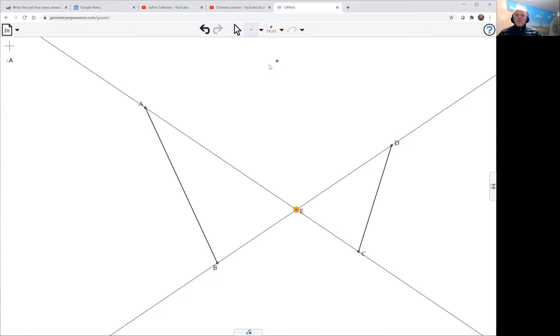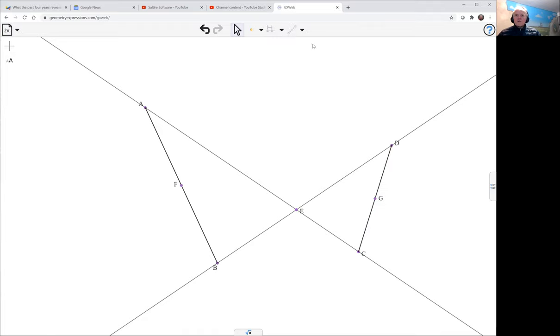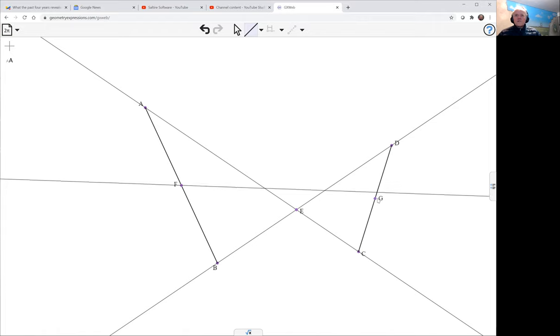Now, if we join up the midpoints of AB - there's the midpoint - and CD, here's the midpoint, and let's join those two points up. This is FG.